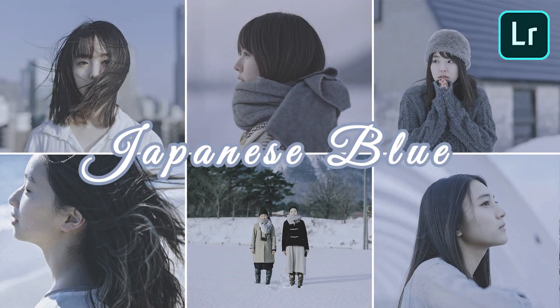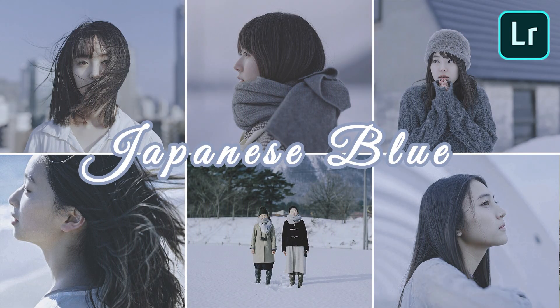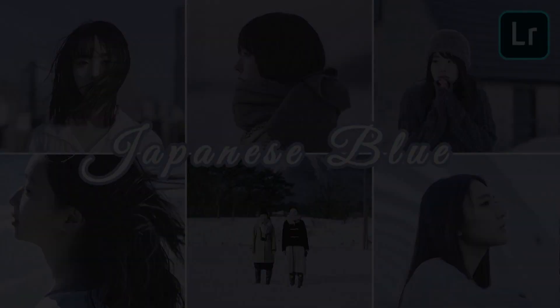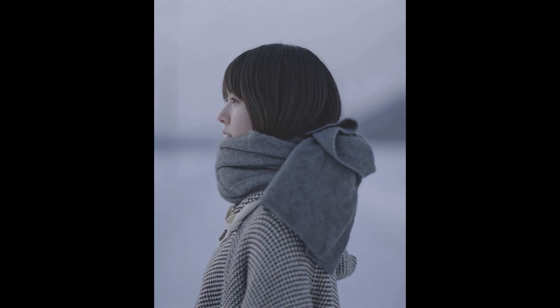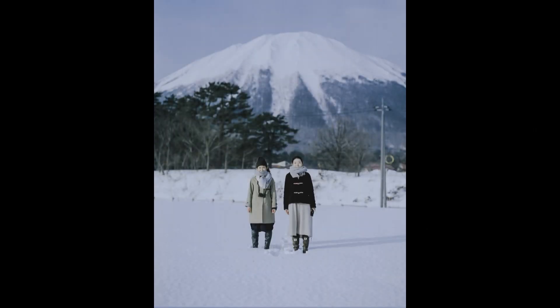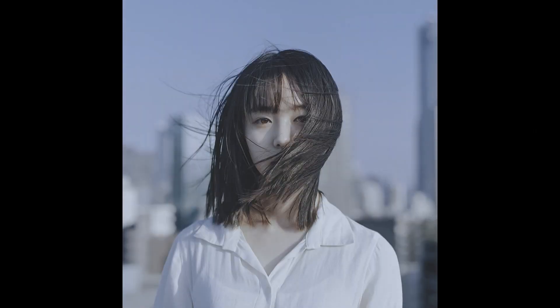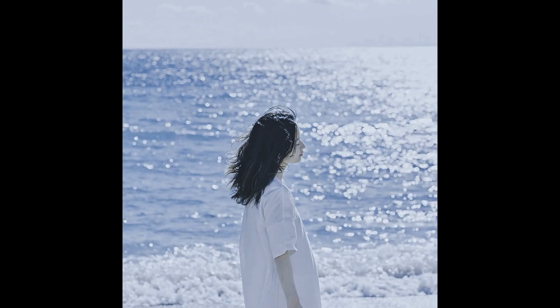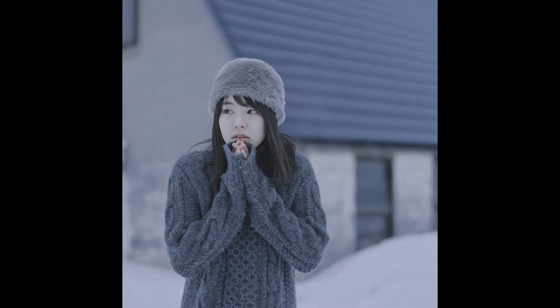Hey guys, welcome back to my channel. Today I will show you how I made this kind of preset in Lightroom mobile. If you want the DNG file of this preset, I will put a link in the description below for you to download. So now let's get started.